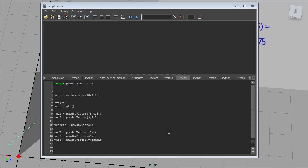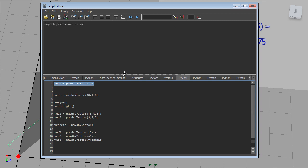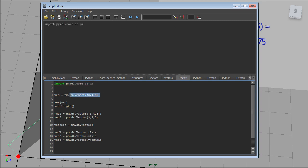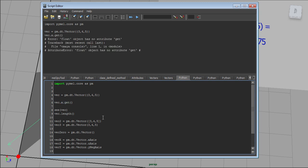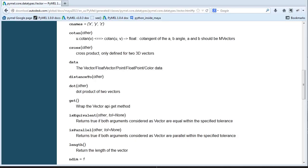Back in Maya — after restarting, re-import PyMEL. If you create a vector and want to get just the X value, you might think to use vec.x.get(), but that throws an error because x is a float, not an attribute object. All you need is vec.x, vec.y, or vec.z to get individual float values from the vector. There are also other useful methods visible via dir(), which we'll cover next.